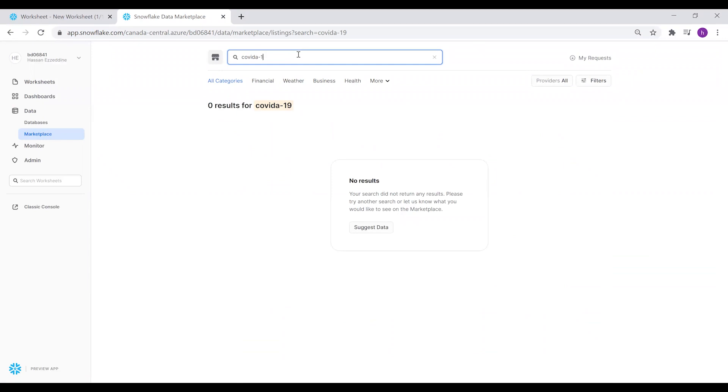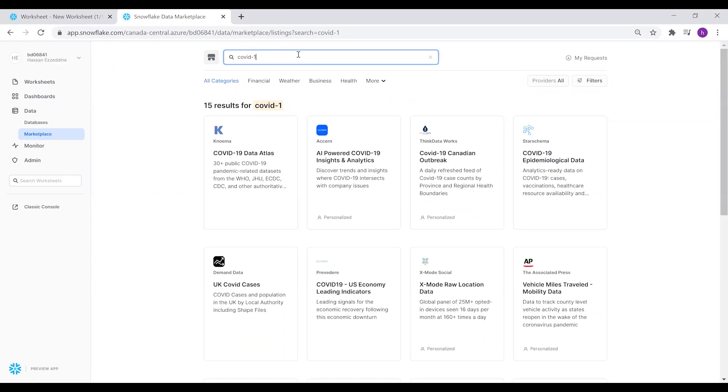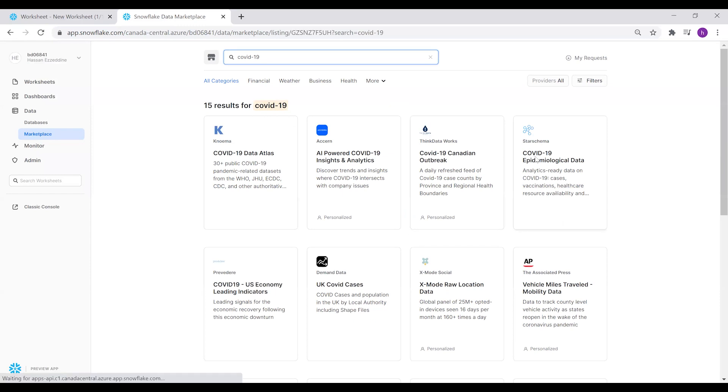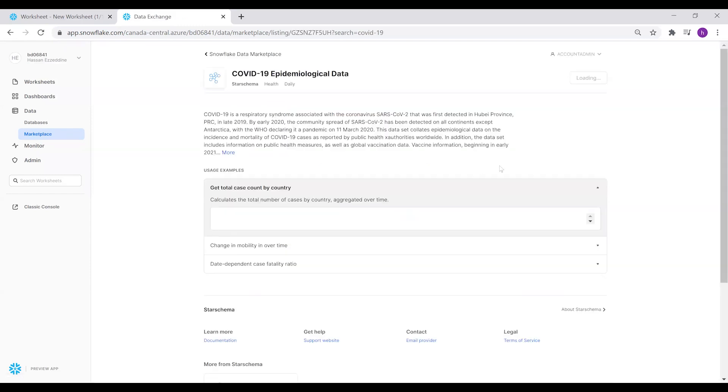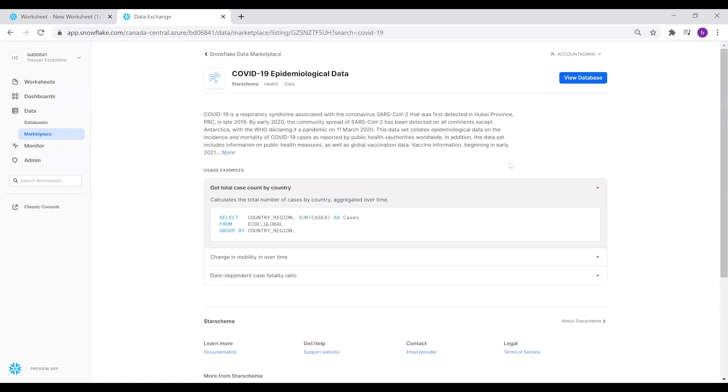You can see it on the right side. In case you haven't loaded this database before, you will see a Get button instead of View Database. Of course, you have access to this from the free trial account provided by Snowflake.